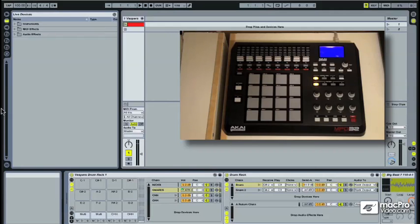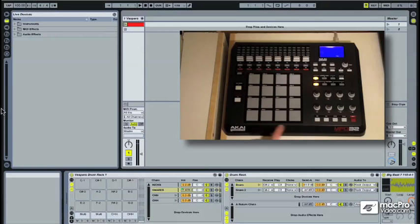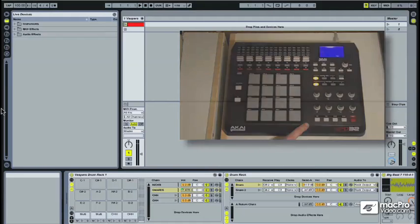Also, the drum pad's 4x4 pad matrix matches exactly with the drum pad layout in our drum rack, making it really easy to visually compare between the two in a live show.